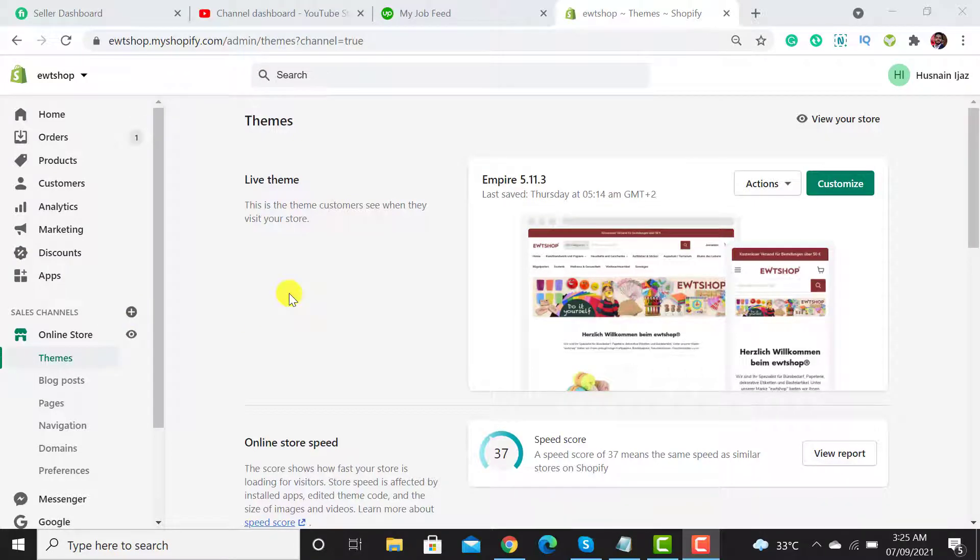Welcome to Ecom Ranks. Are you looking to update your Shopify theme or do a Shopify update of your website? Then you are at the right video. Please watch this tutorial from start to end.